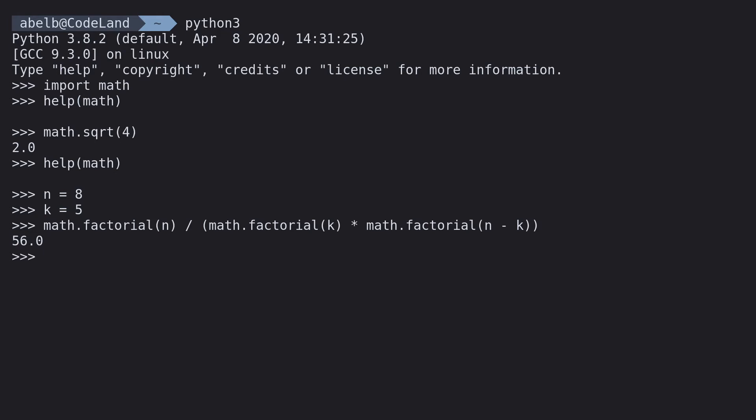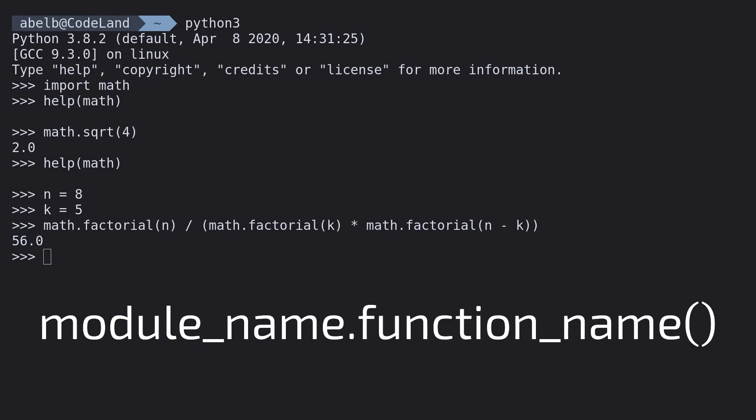It might look weird, but all it does is figure out how many ways there are to choose 5 things from 8 things. And you'll notice that we didn't call square root directly. Instead, we typed in the name of the module, followed by a dot, followed by the name of the function.